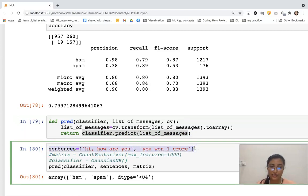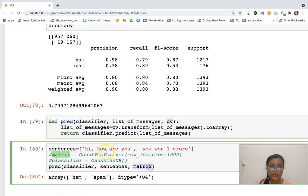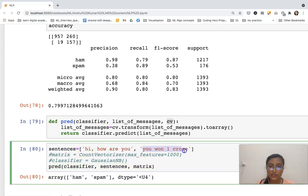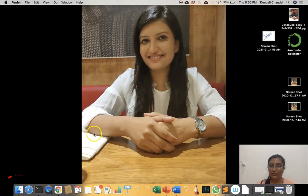There are two strings in the list — sentences — which are passed inside the function along with the classifier object and the CountVectorizer object. We got the result: the first message is ham and the second one is spam.